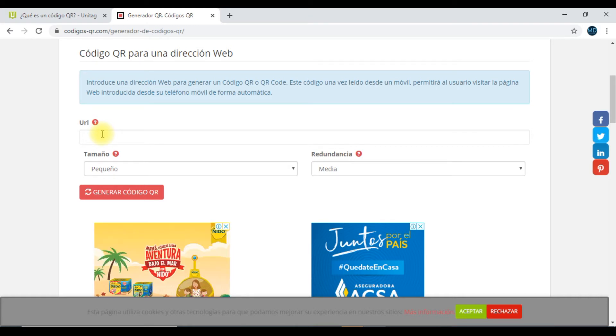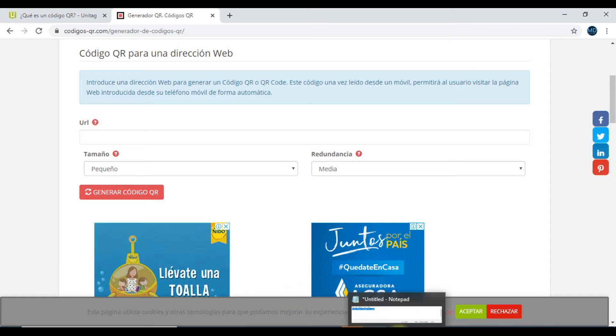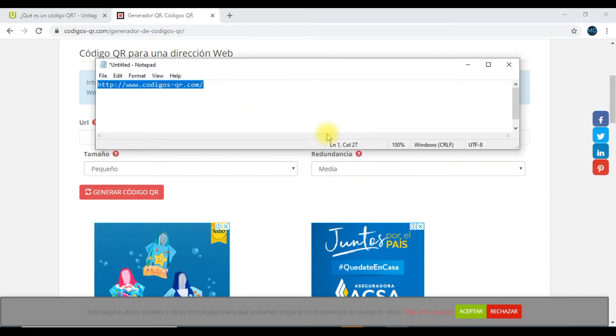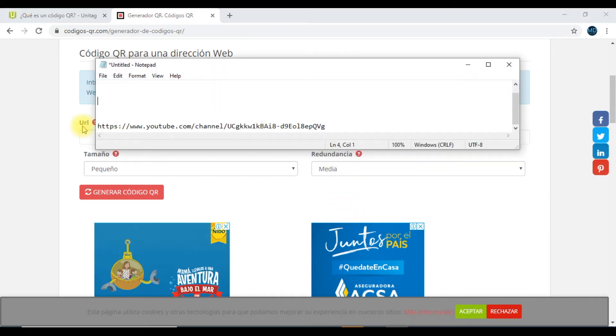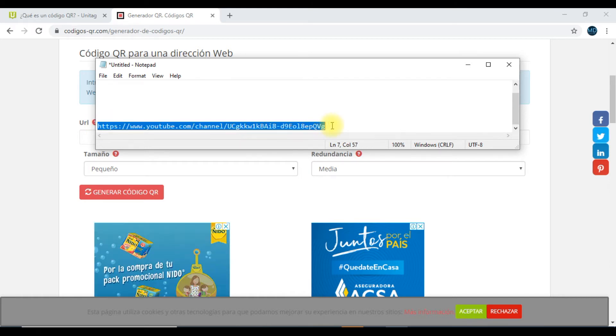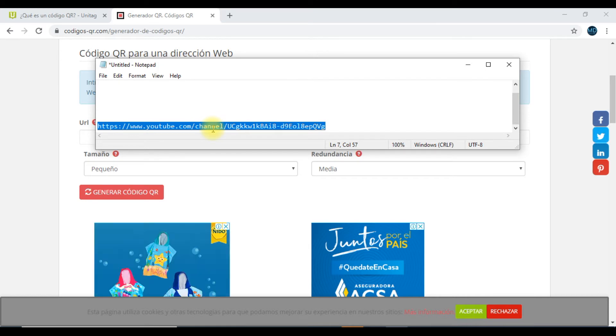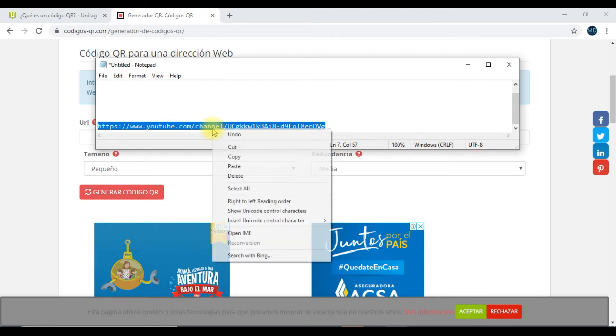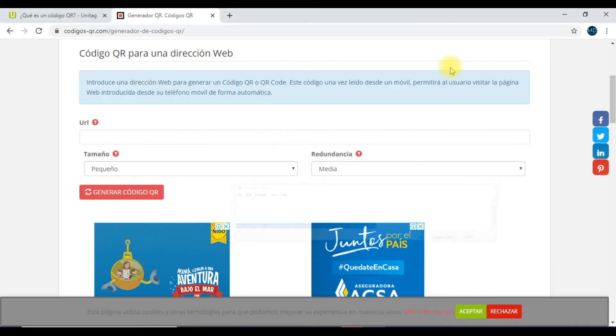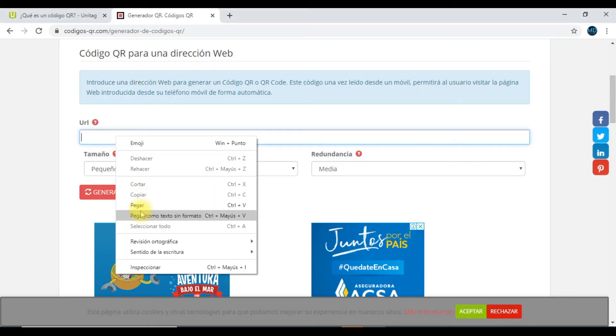Fíjate que en 1994, pues allá en Corea, prácticamente pues se hizo una mejora del código de barras. Pues fíjate que voy a utilizar esta dirección de YouTube, que es de un canal amigo, de Reds Education. Lo voy a copiar y el código QR me va a servir para que se pueda redireccionar a este canal.